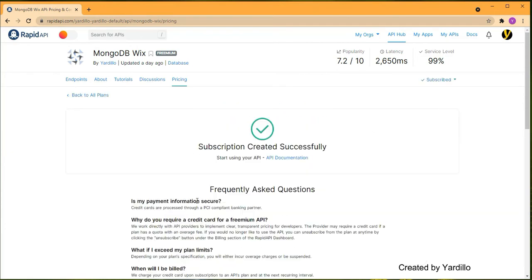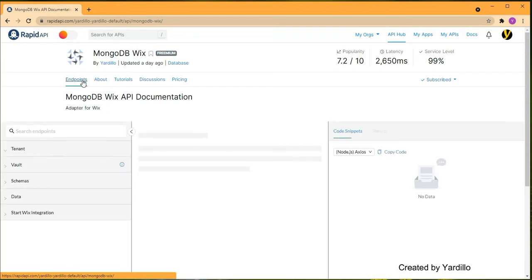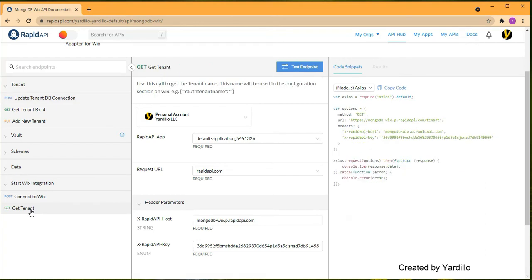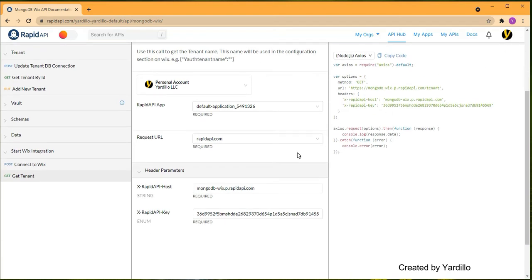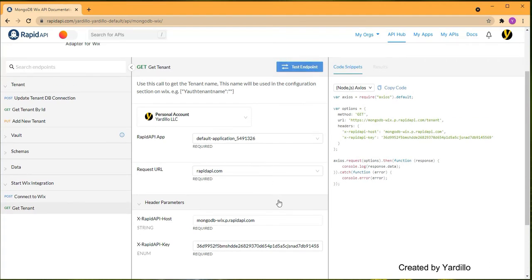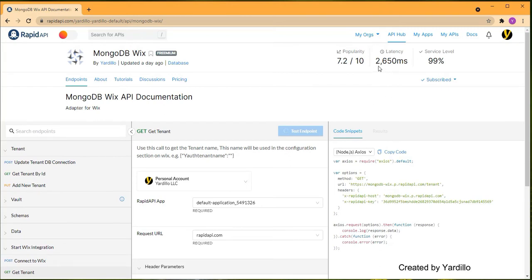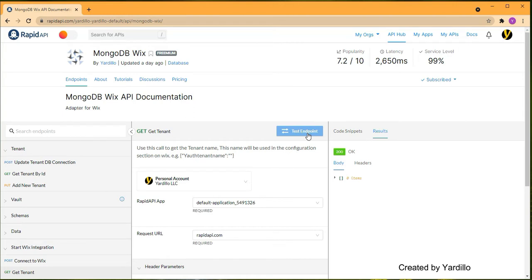I'm going to click Subscribe — created successfully. Now let's go to the endpoint and see how it looks. We have a 'Test Endpoint' button. Go back to 'Start Wix Integration.' The first step is to get the tenant to create a tenant for my account so I can connect to Wix. Simply click 'Test Endpoint' — don't change anything. This will grind a little bit because behind the scenes a database instance is being created in MongoDB Atlas.